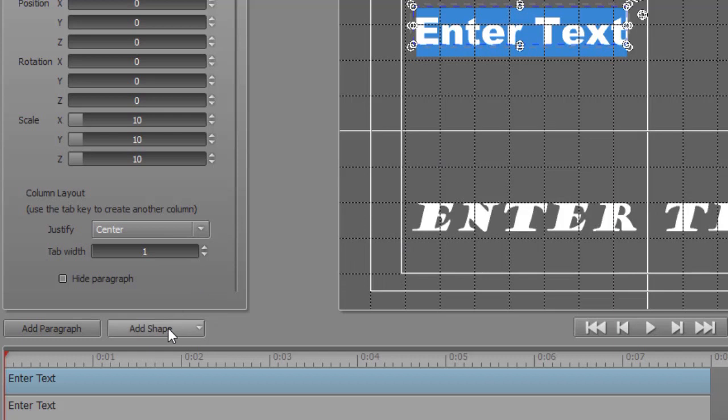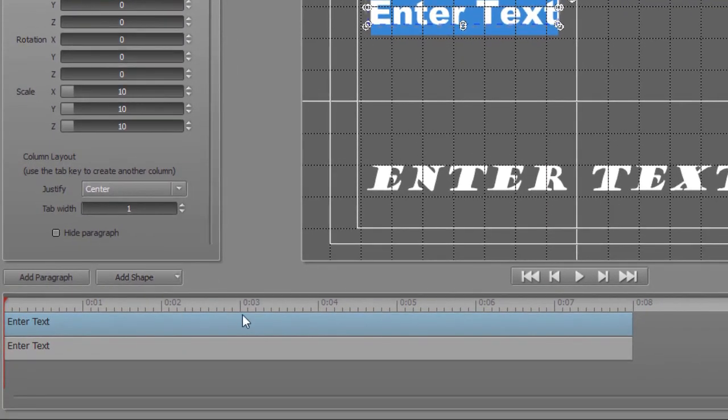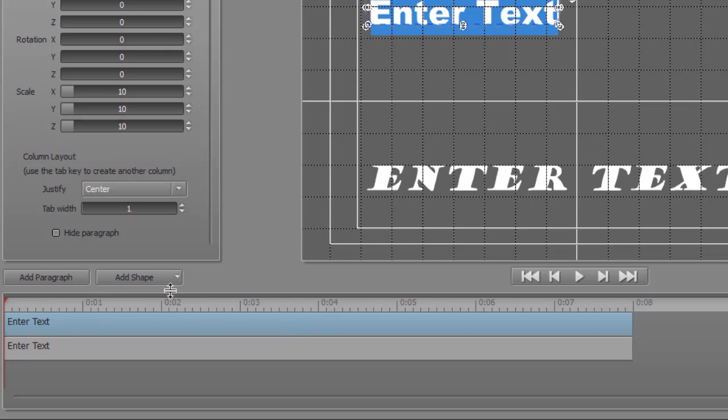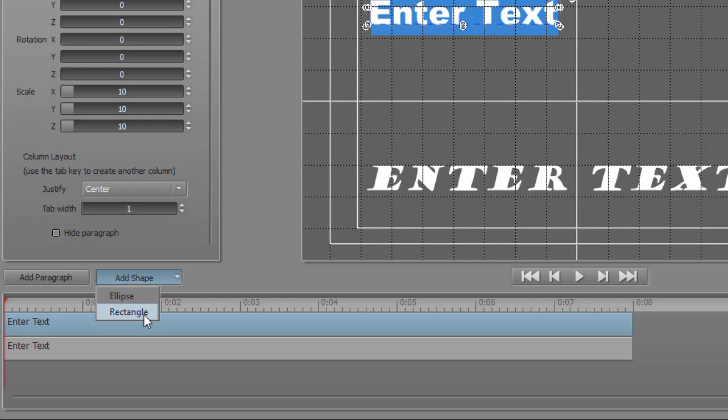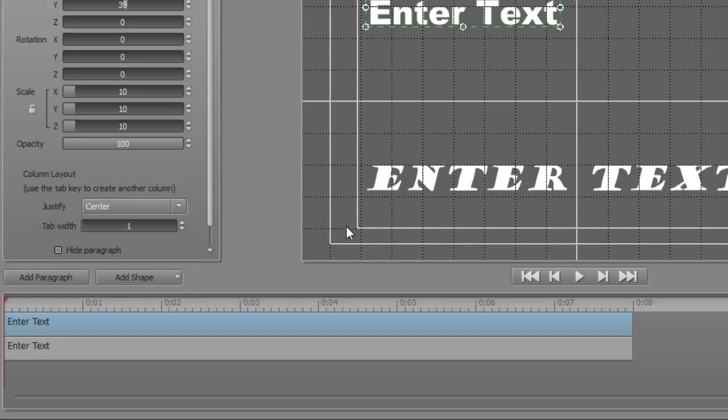I also have a button that says Add Shape. Now if I have a title highlighted, it will look blue. If I click Add Shape with a title highlighted, I can choose an ellipse or rectangle. It will add it in place of or in addition to my title. I don't want that. I'll use Control-Z to get out of that.